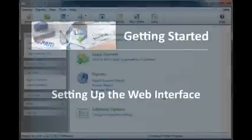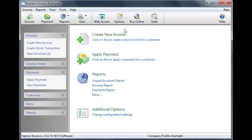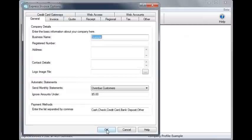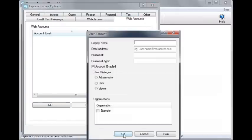First, you need to prepare a web account so you can access Express Invoice through a browser. To do this, click on the Options icon in the toolbar, and click on the Web Accounts tab. Click Add to create a new user account.